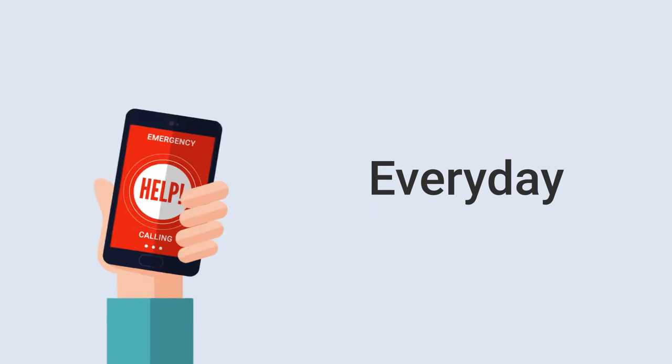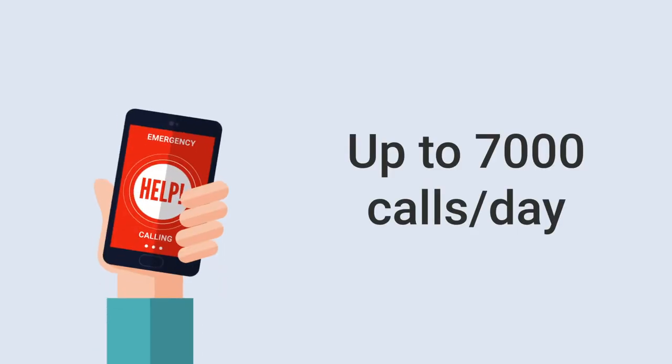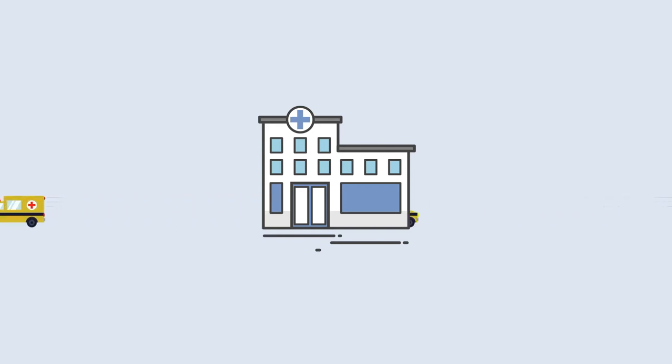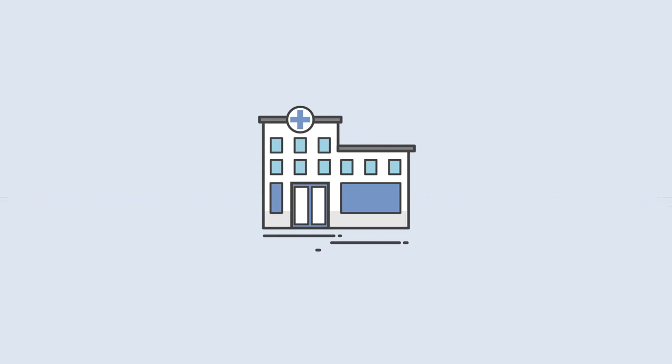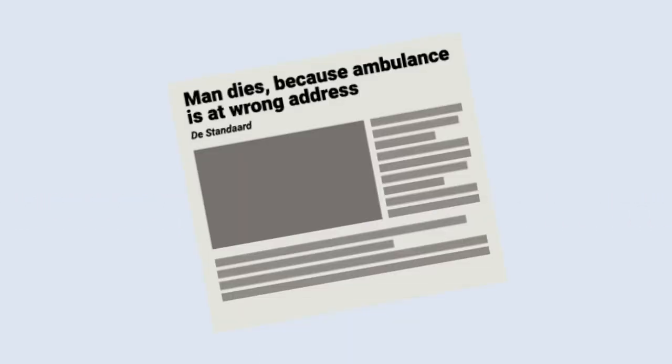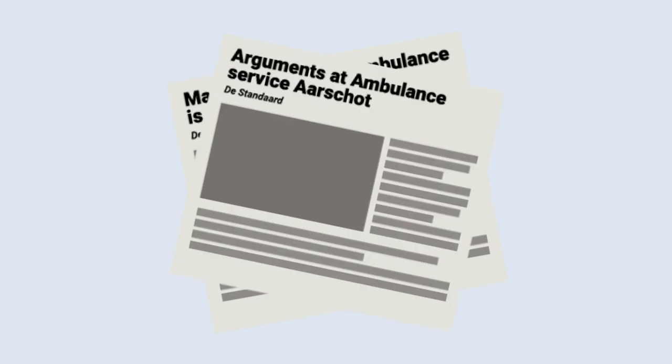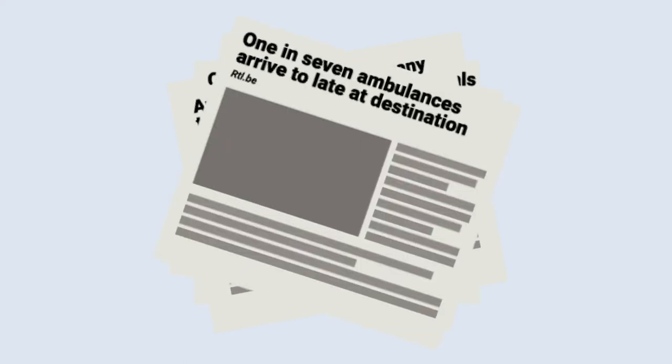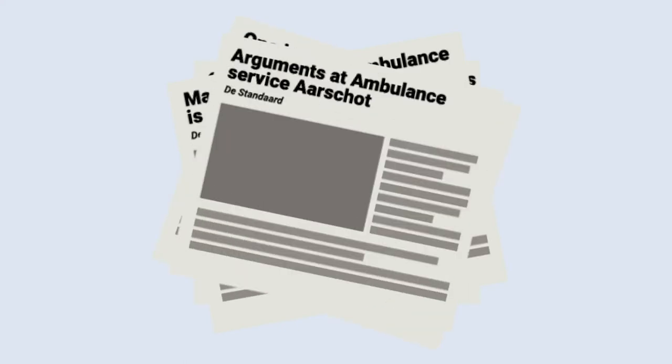Every day, Belgian emergency health services receive multiple calls regarding incidents. It's a never-ending job for these services to respond and delegate the available ambulances. There are an infinite amount of examples to show why this service is very important.